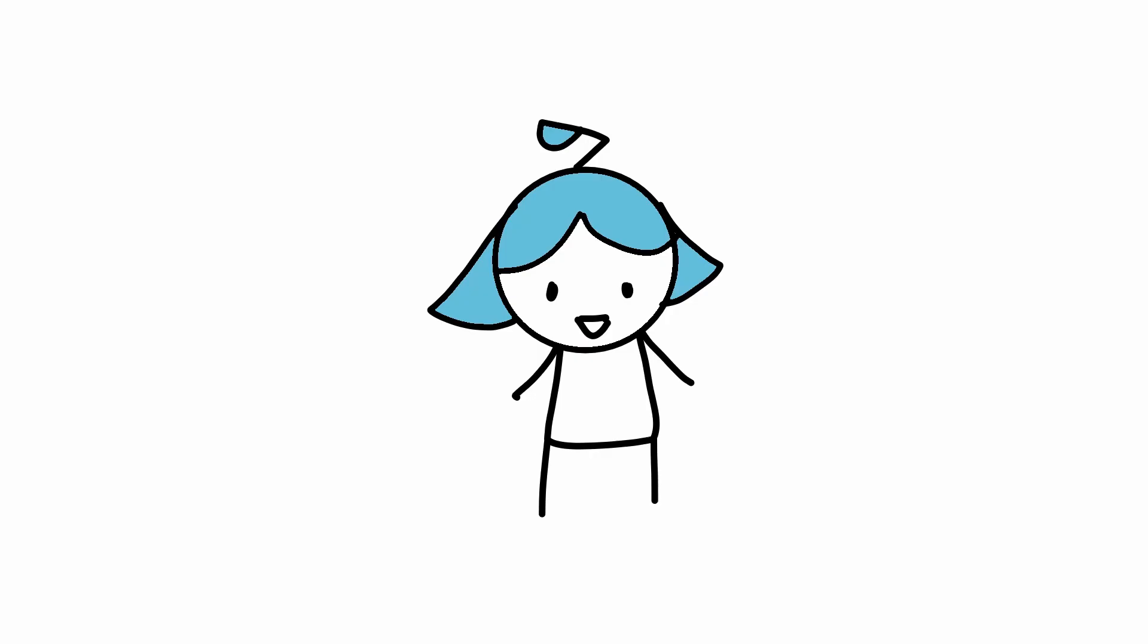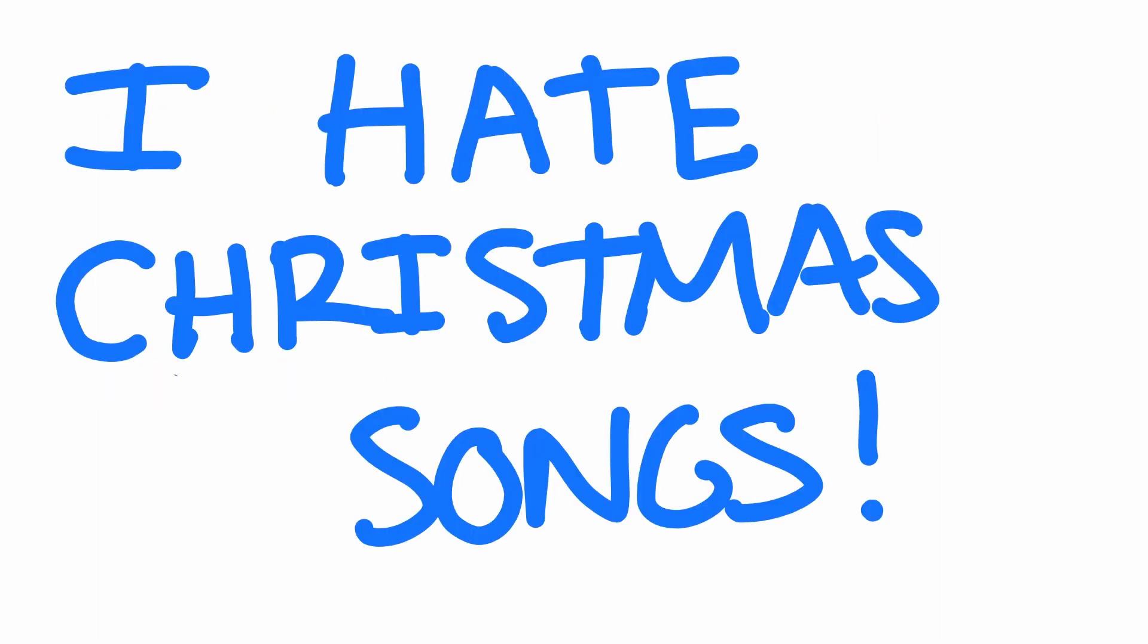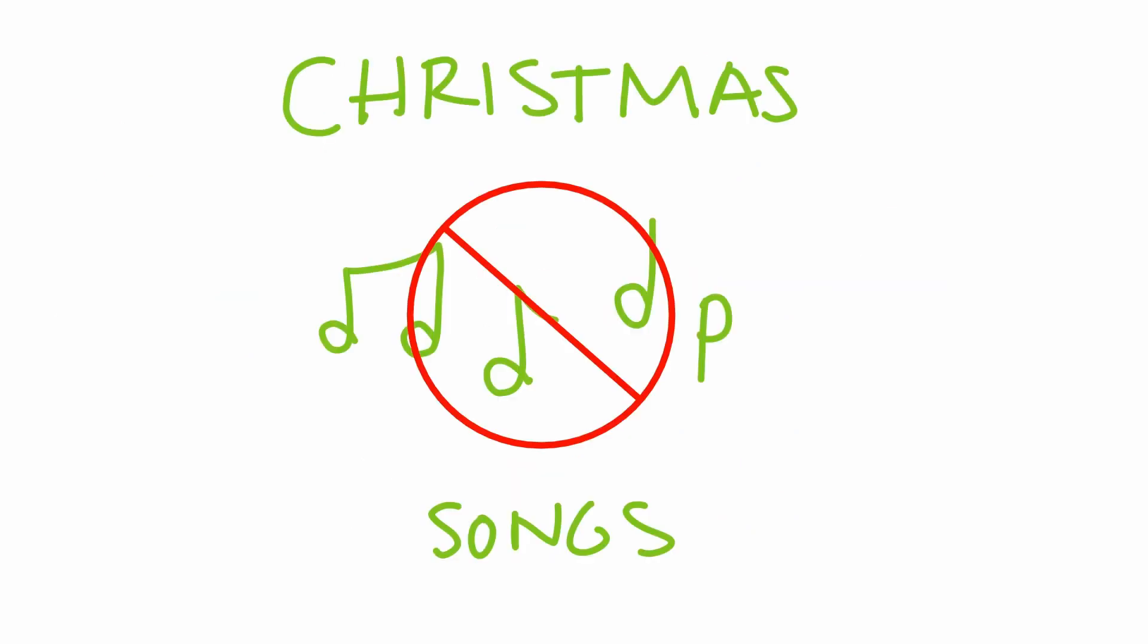So you know how every year when Christmas comes around, everyone everywhere starts playing Christmas music? They start playing those songs as early as November? I hate Christmas songs. I hate them so much, with a passion.